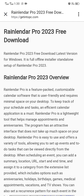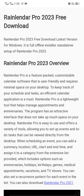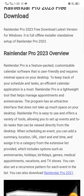Assalamu alaikum, hi guys, my name is Nasir Abbas. Now we talk on Relender Pro 2023. Relender Pro 2023 overview: Relender Pro is a feature-packed, customizable calendar software.